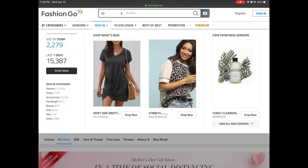The 'New In' tab lets you know how many pieces they got in today and in the last seven days, and you have the option to shop new categories. When you want to actually purchase pieces inside FashionGo, it's required for you to create an account. Just like any other place, they ask for your name, your address if you want stuff mailed to you, but with wholesale vendors they're going to require a business license.